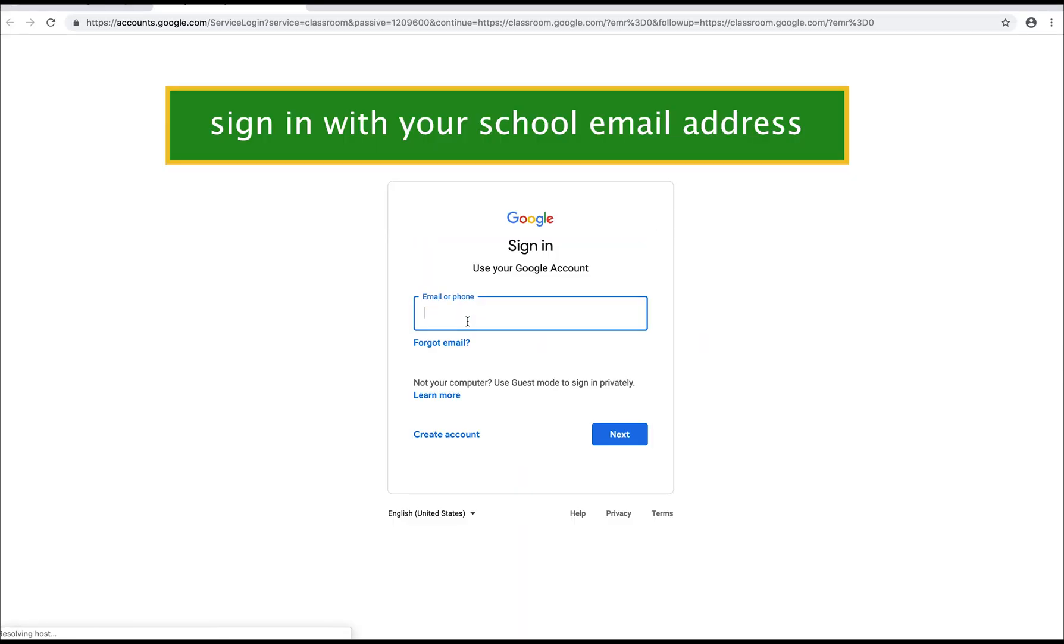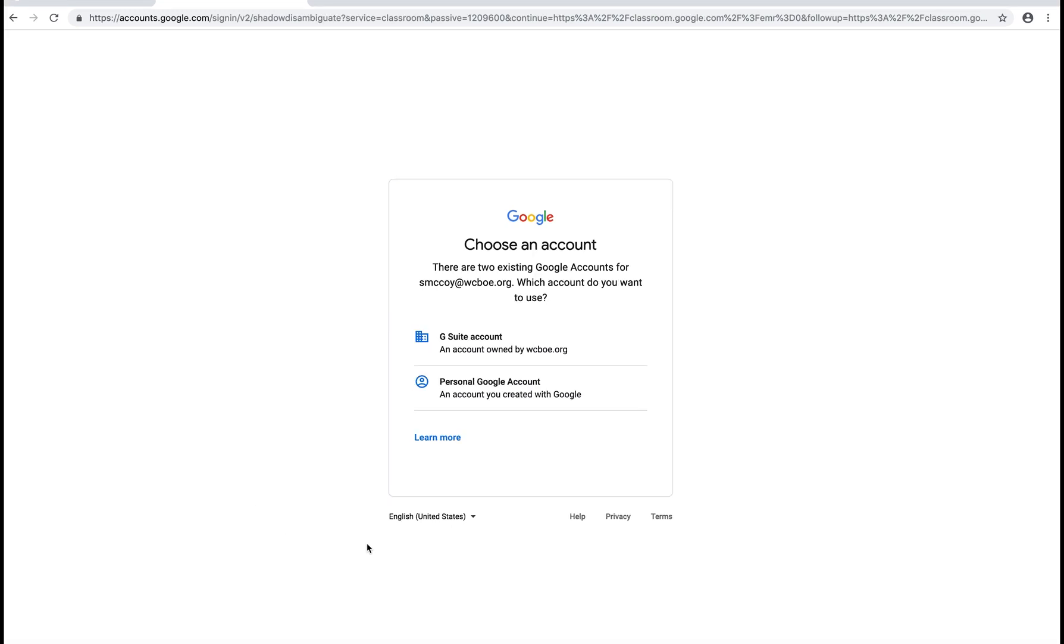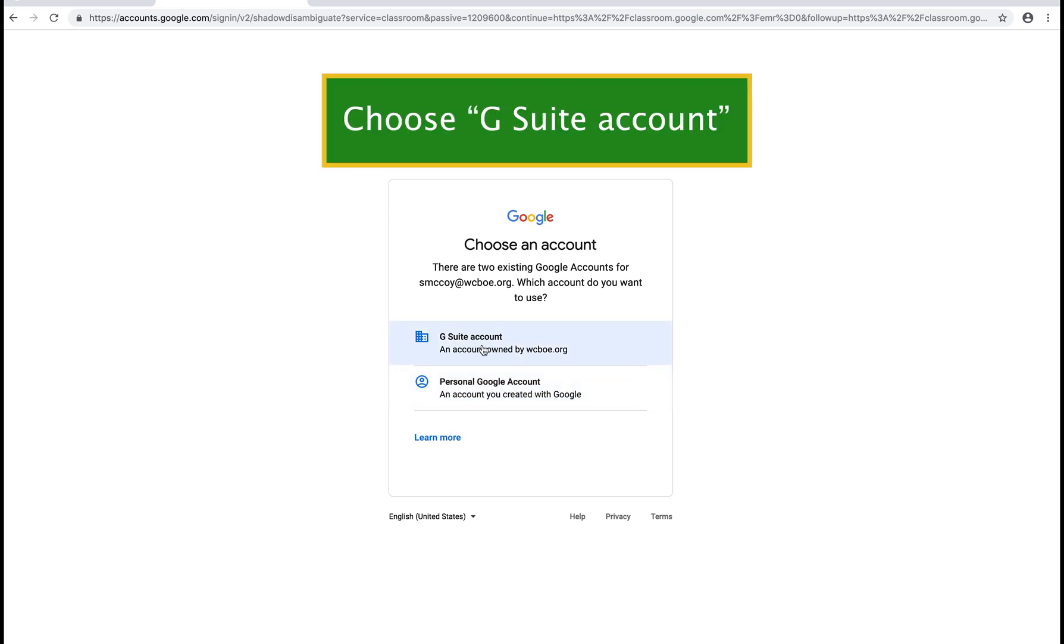You have to sign in the first time using your school email address. You do not want to use a personal Gmail account. It's going to ask you is this a personal Google account or G Suite account. You want to click on the top one that says G Suite account.